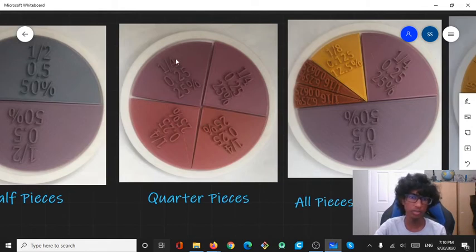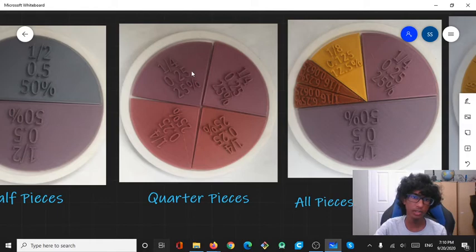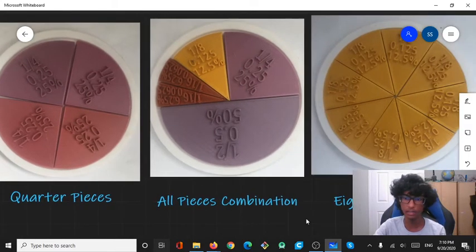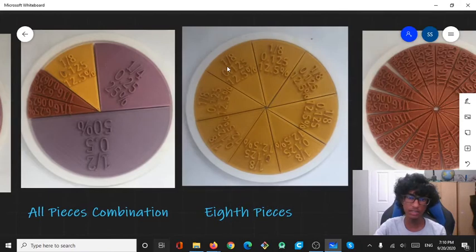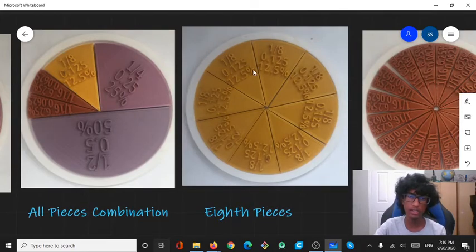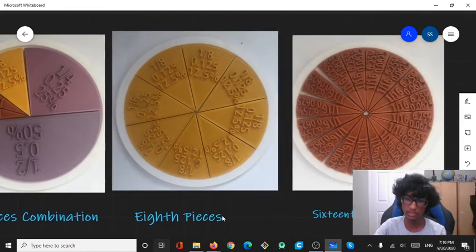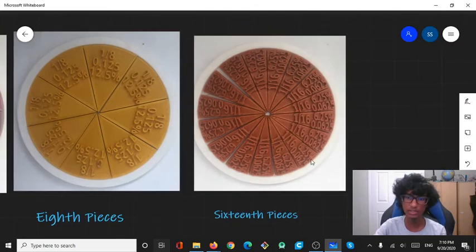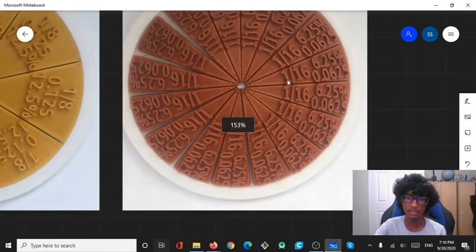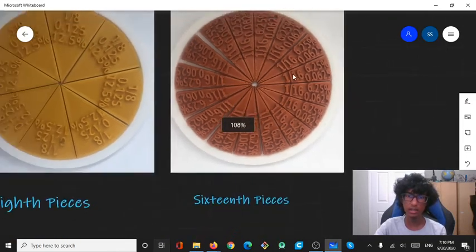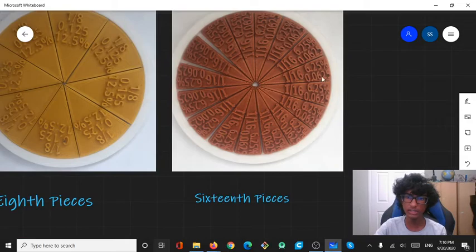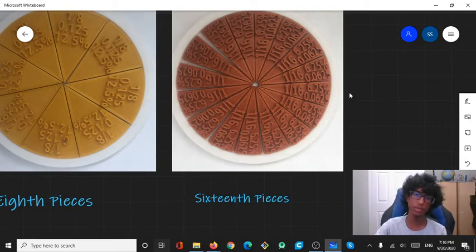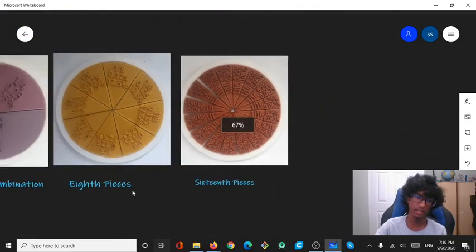That same thing would work for the quarter pieces and all the other pieces. For a quarter piece, that would be 1 over 4, 0.25 and 25%. For an eighth piece, one-eighth piece, that's 1 over 8, 0.125 and 12.5%. And lastly, for a sixteenth piece, that is 1 over 16, 0.0625 and 6.25%.